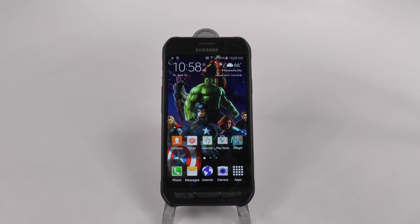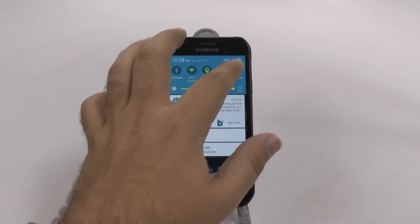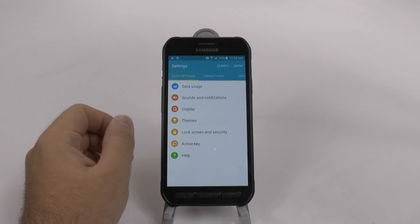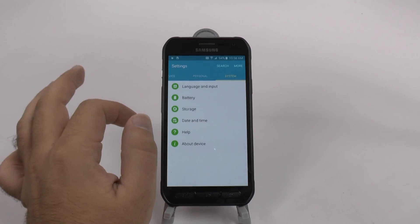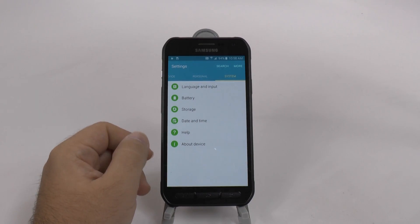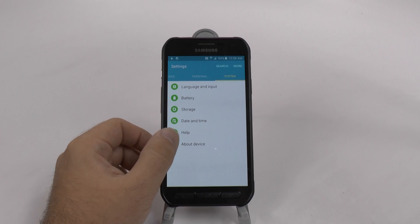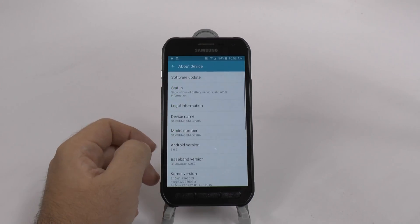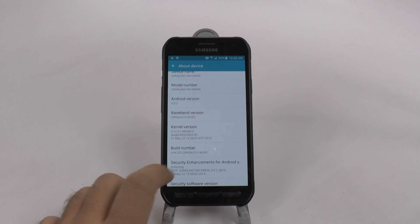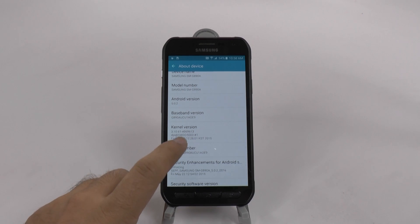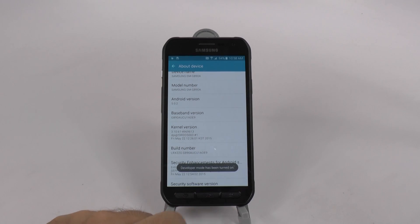First thing we do is something that is very common, but we're going to go to our settings. We're going to swipe all the way to the other side and go to System. Over here we're going to go to About Device at the bottom. Then we're going to swipe up and hit Build Number repeatedly. What this is going to do is unlock Developer Options.